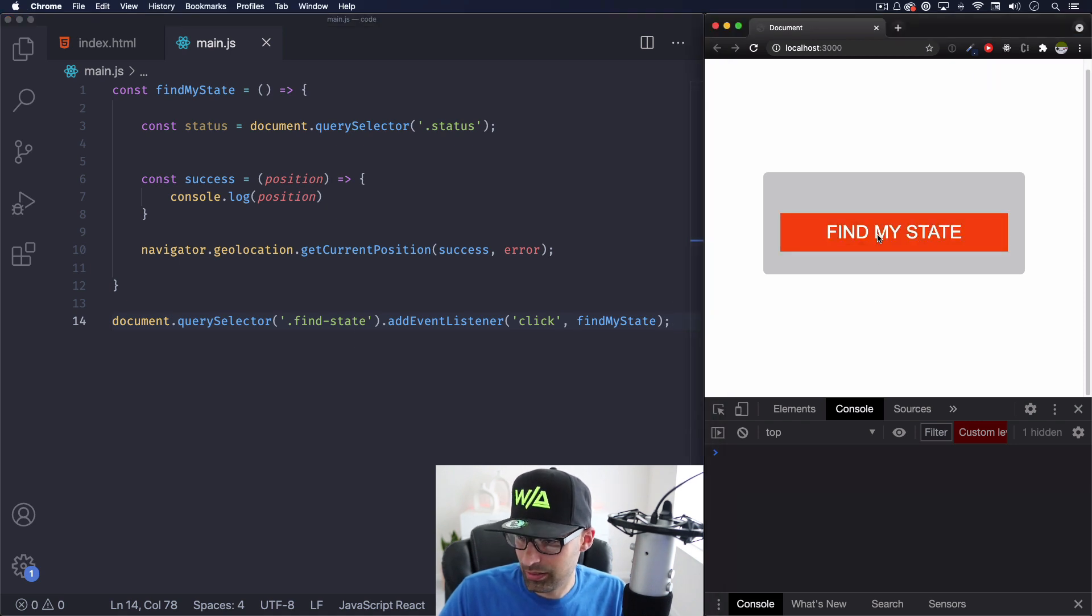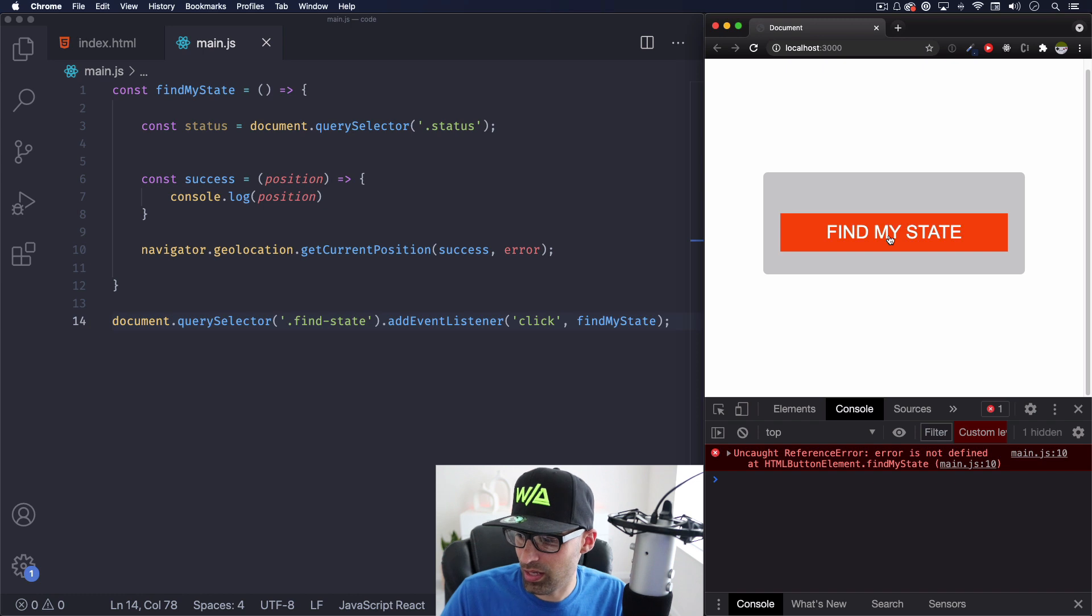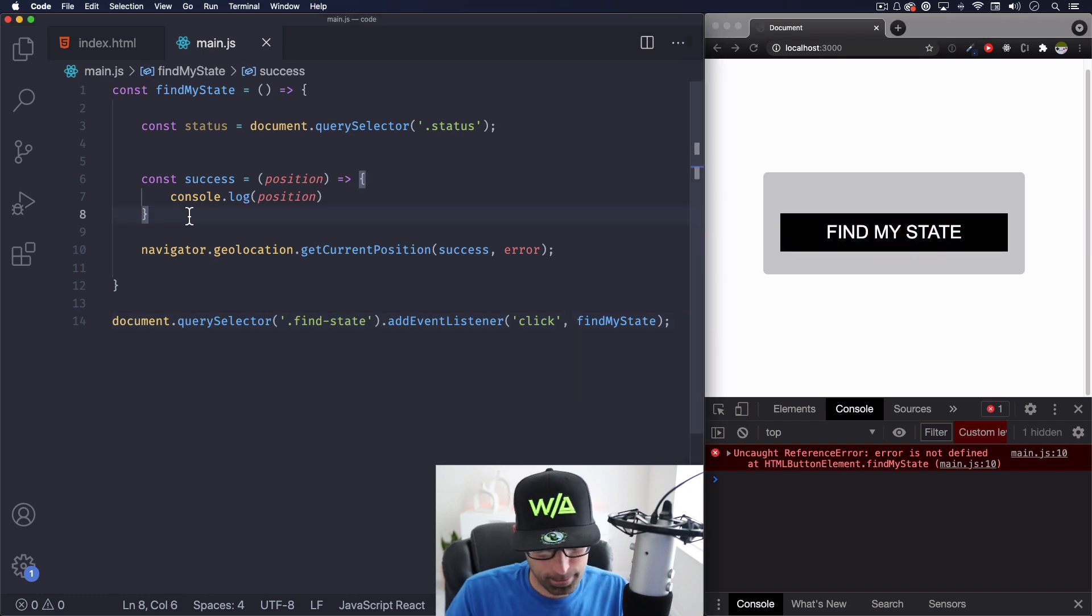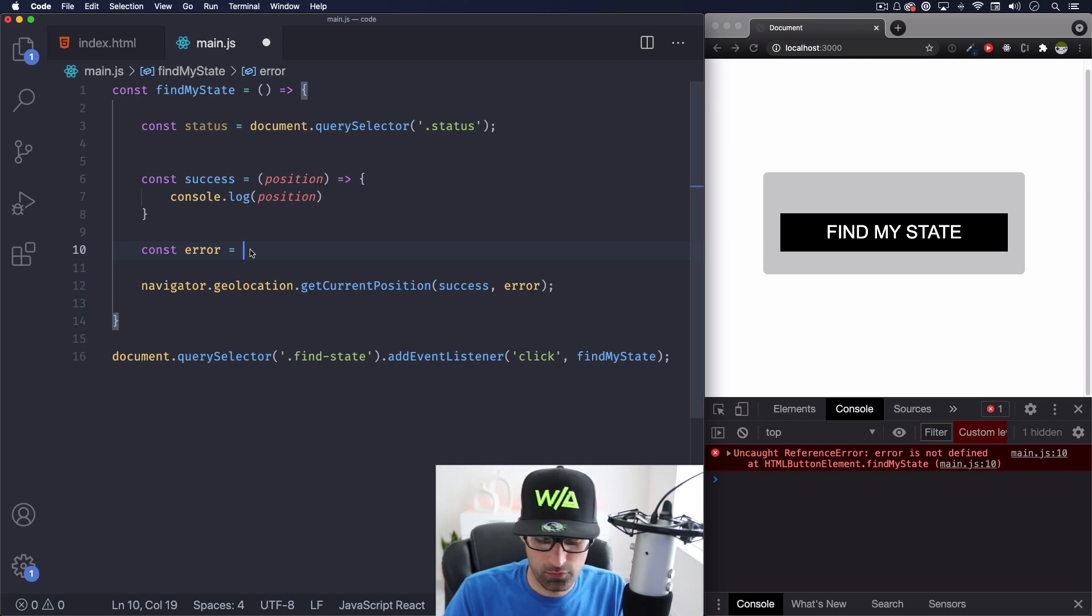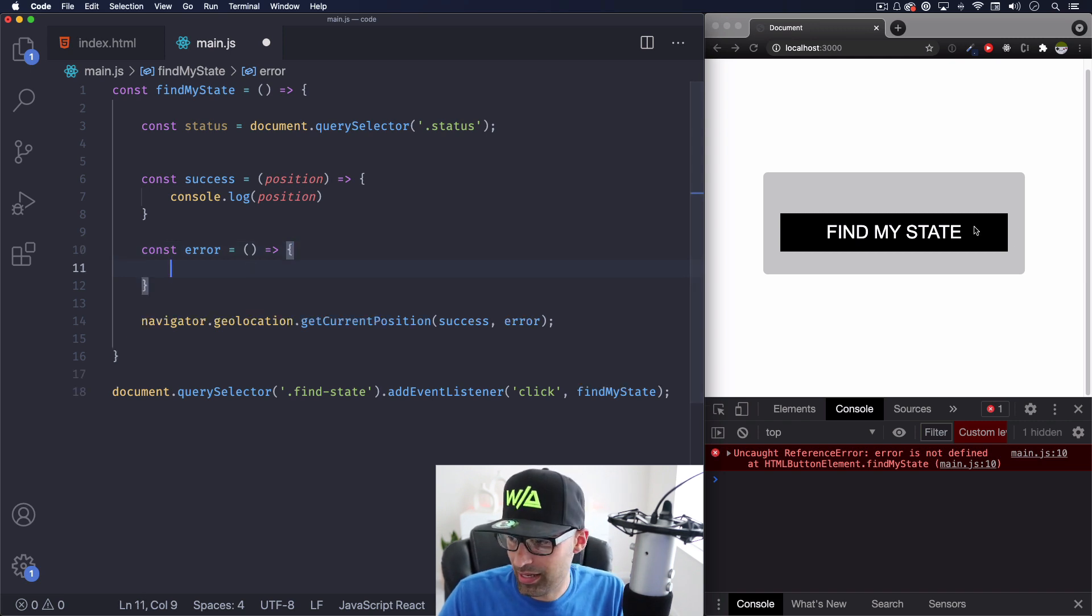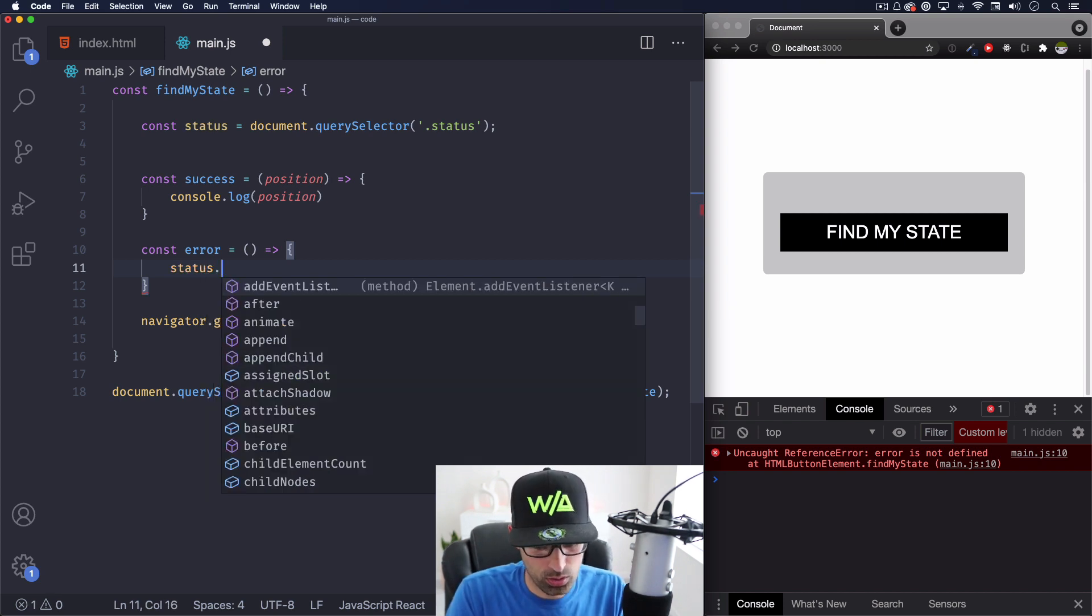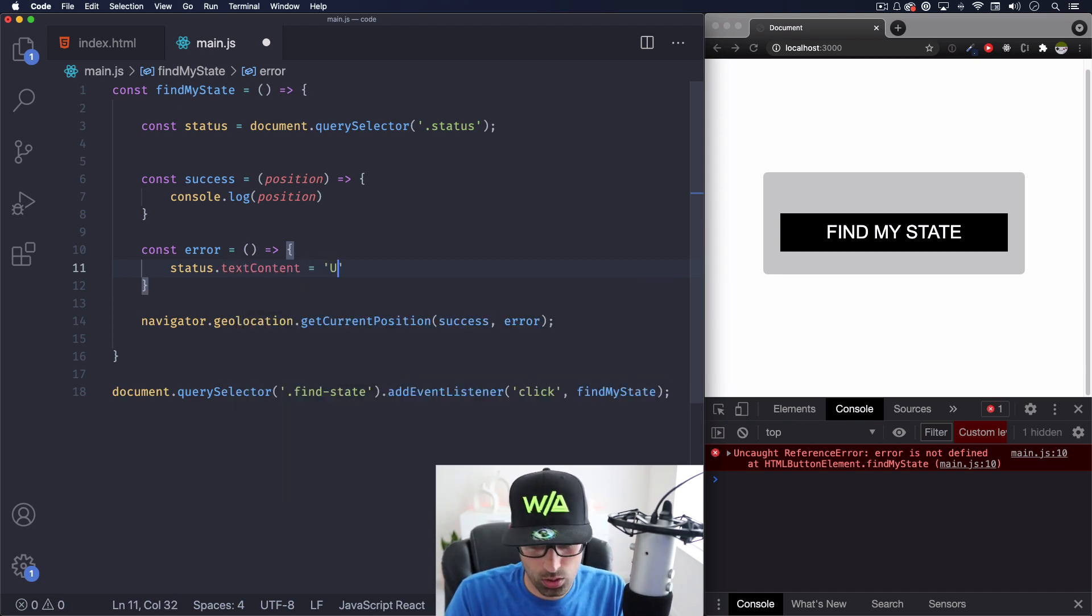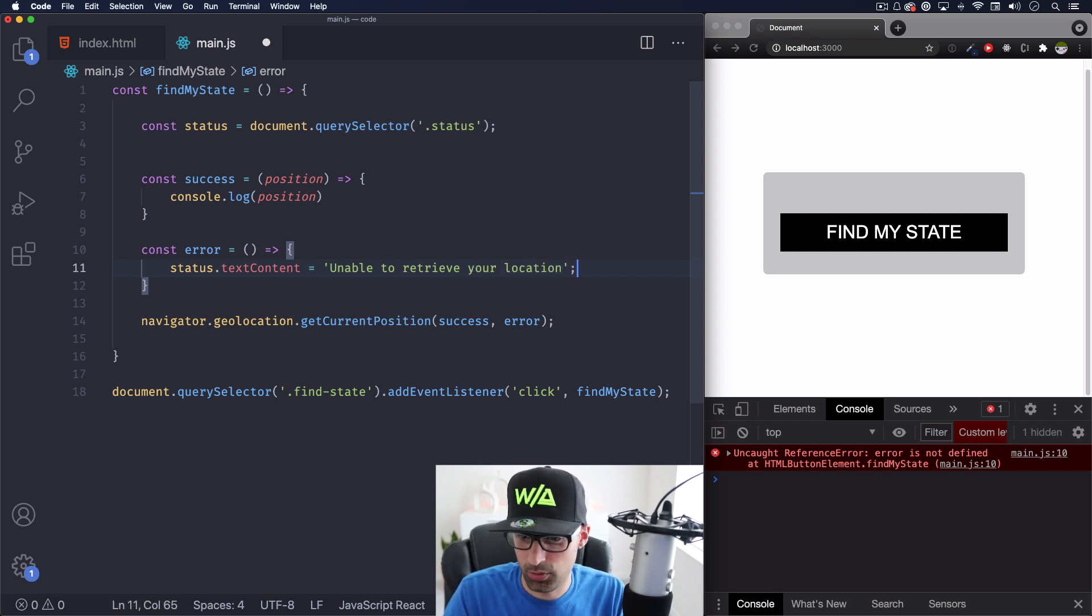Let's save and see if this works. So I'm going to click this find my state function is going to run. So let's go ahead, click. Oh, error is not defined. Okay. Let's actually do that then. Const error. And what we can do here is just a simple function that returns like a string saying something, adding something to that status element, which is the H1. So we can do status, just text content, and we can do unable to retrieve your location or whatever. It doesn't have to be that, but that's fine.